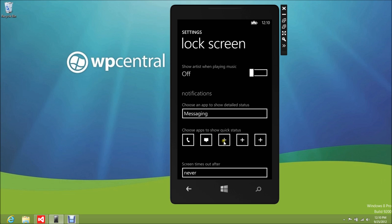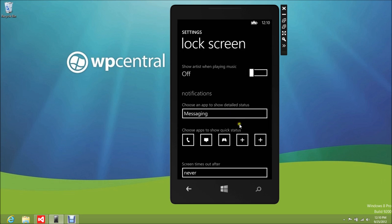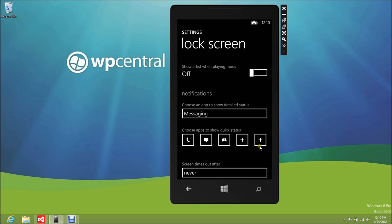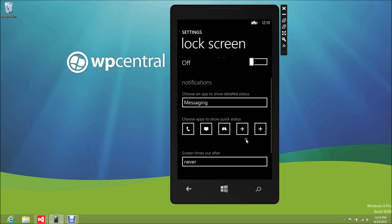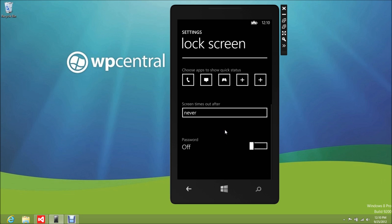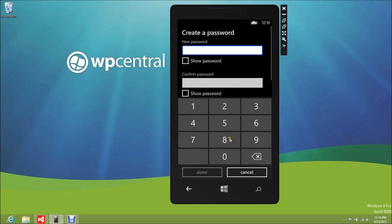Down here are the quick status icons — these are the little notification icons. You can see there's missed calls, messaging, and you can add others including games. Third-party apps should be able to populate that list so you can add them down here. Looks like you can only do five though, which some people might have an issue with.